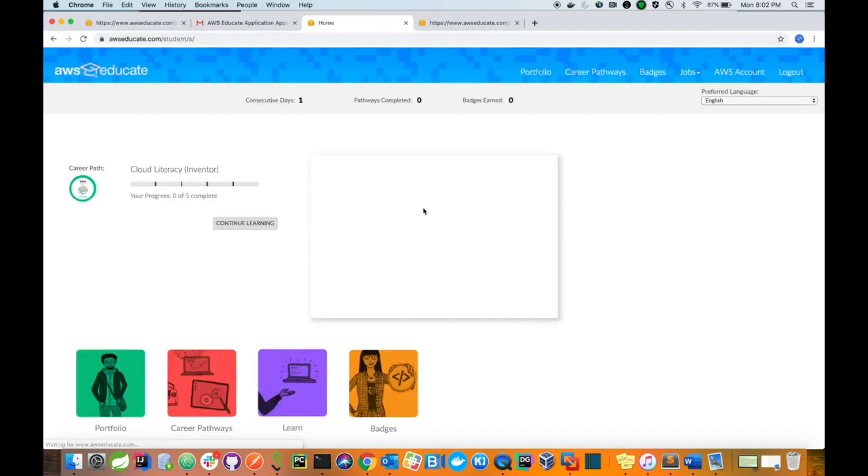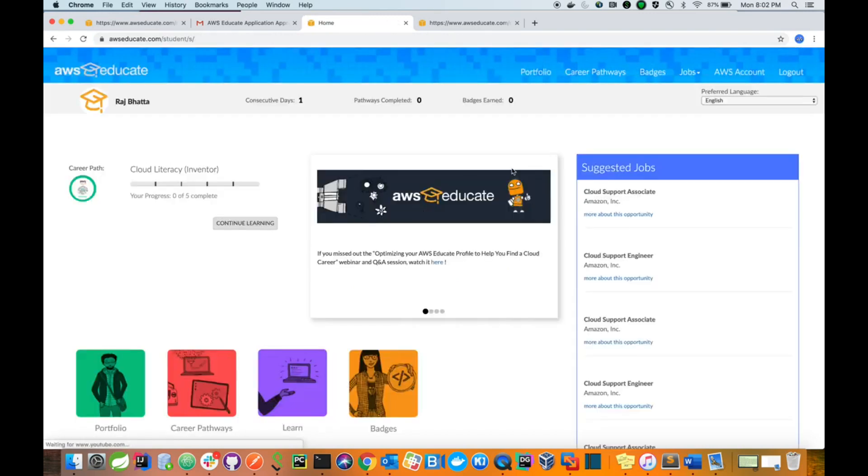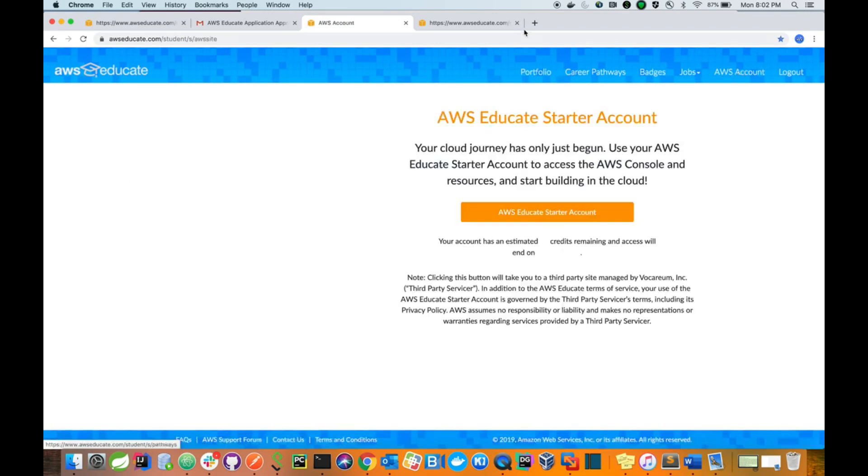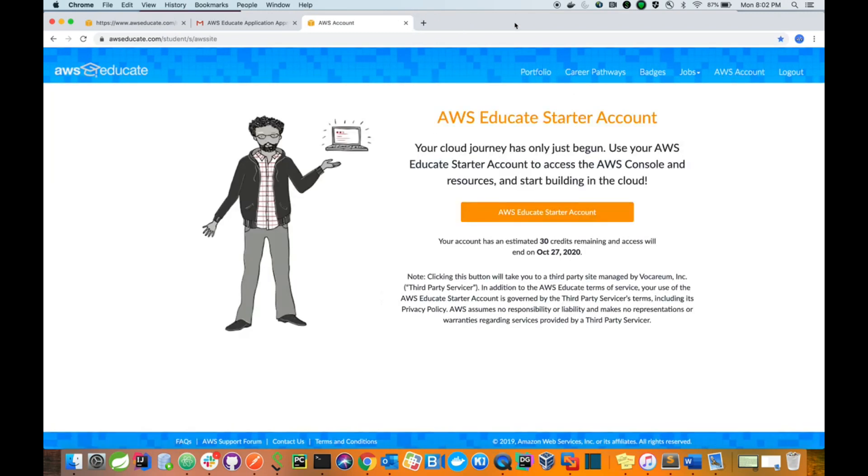I do have this kind of dashboard. Go to AWS account, then click on AWS Educate starter account.